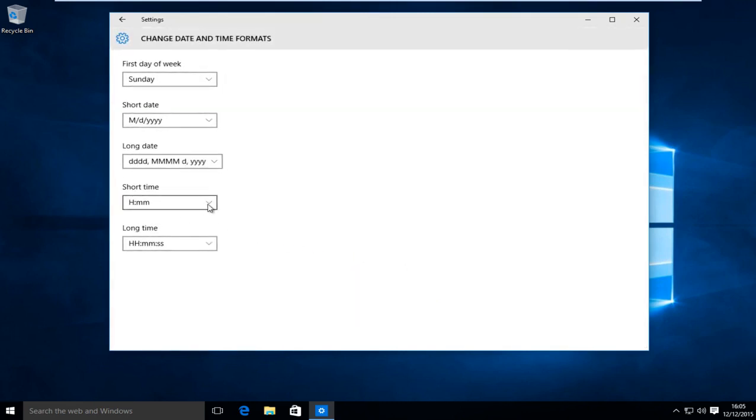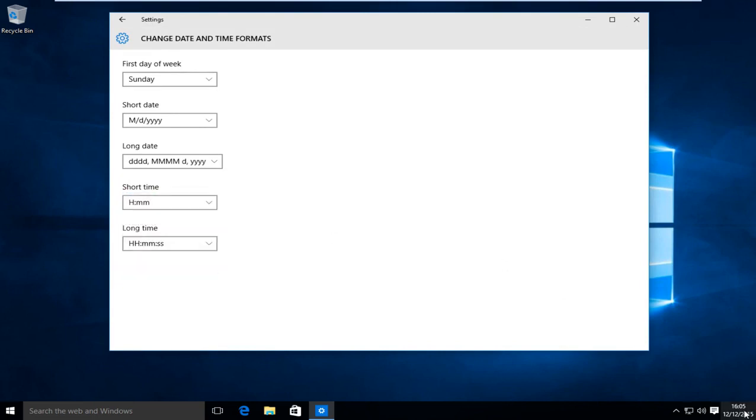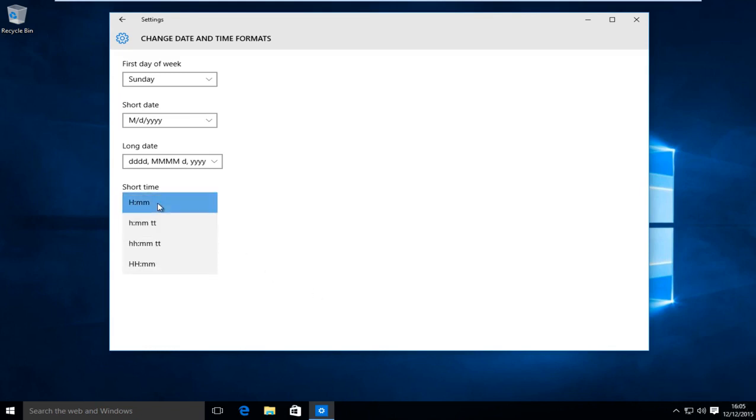Under short time we want to click on this little drop down menu. The first option will present us with the 24 hour clock, also known as military time.